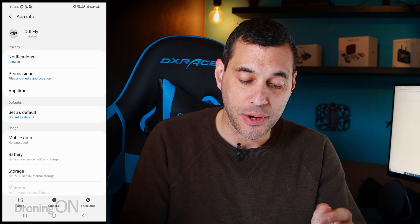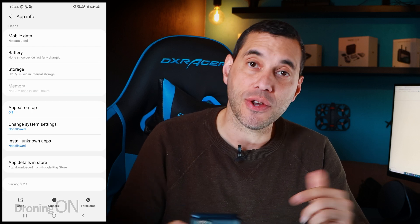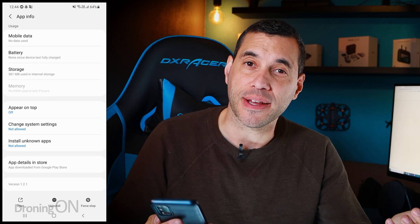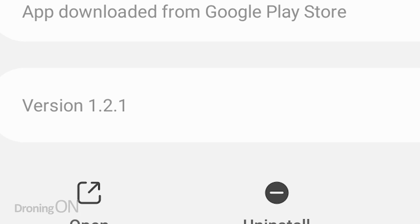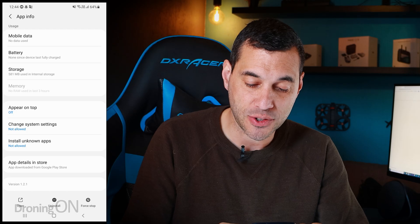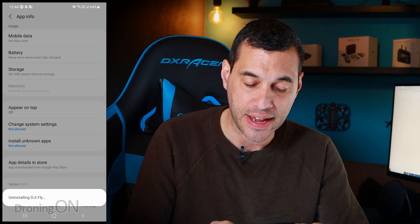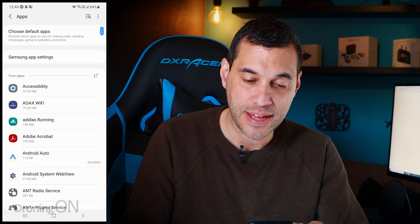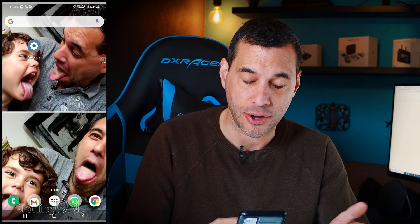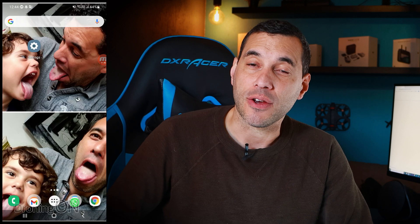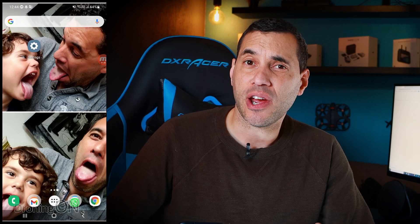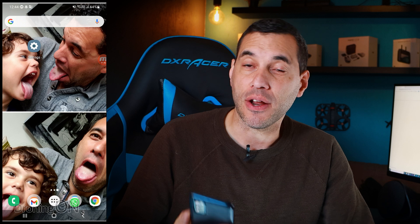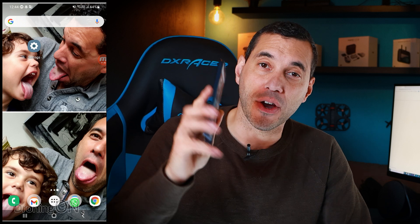Scroll right down to the bottom and it'll show you what version you're running — as you can see, mine is running 1.2.1. Press the uninstall button to remove that app completely, and there it goes, it's gone. Now we're going to go to the DJI website on our phone.